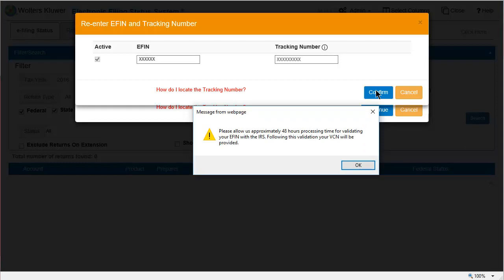It takes approximately 48 hours for the IRS to validate the eFIN. A VCN will then be assigned and available to view in eFIN Manager.